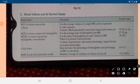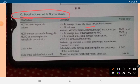Now we will study blood indices and their normal values. First is MCV — Mean Corpuscular Volume. MCV is the average volume of a single RBC, expressed in cubic microns.